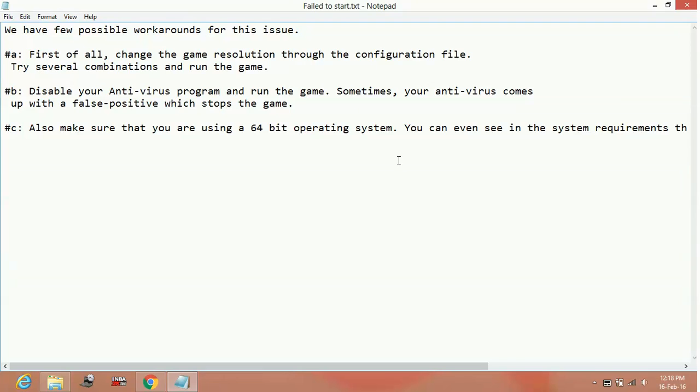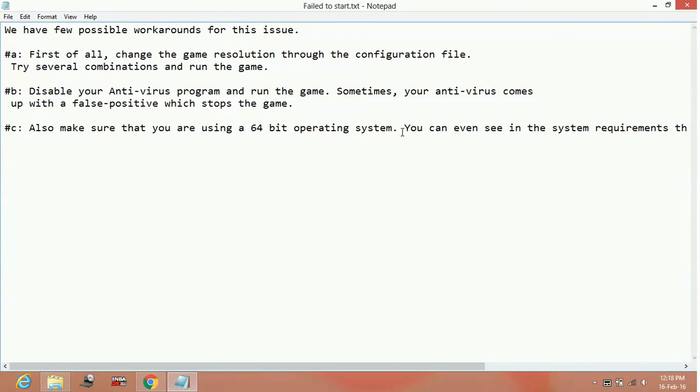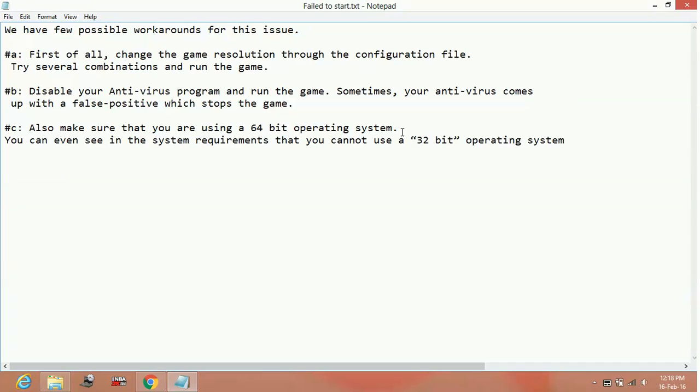Now the third and the last step: Also make sure that you are using a 64-bit operating system. You can even see in the system requirements that you cannot use a 32-bit operating system for the game.